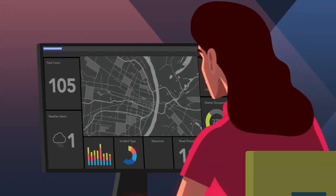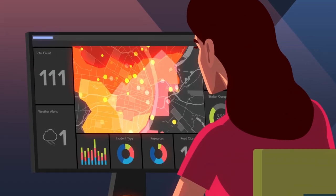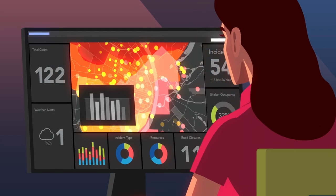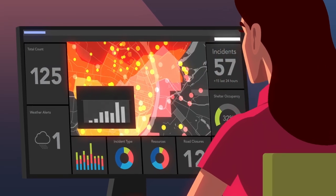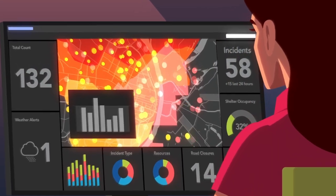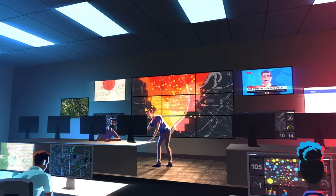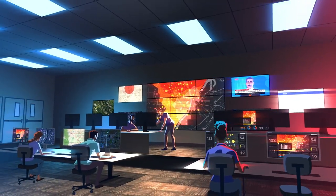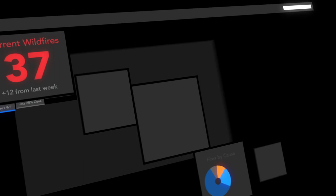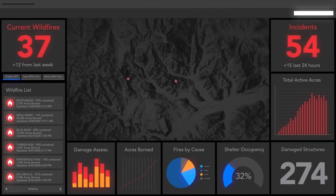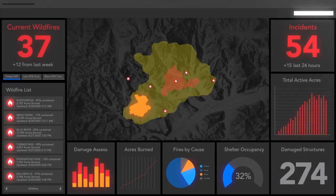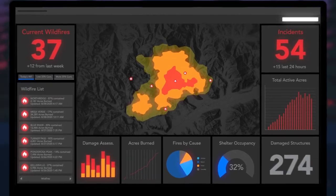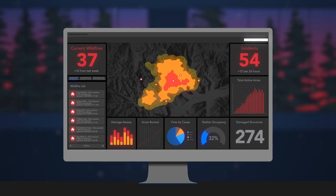This real-time information can help you monitor rapidly changing conditions, anticipate when and where to take action, and share up-to-date information with other departments and the public.